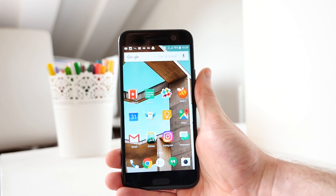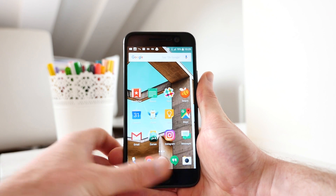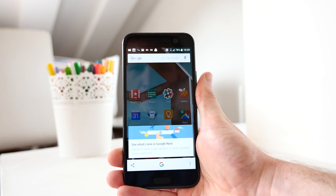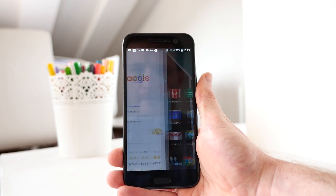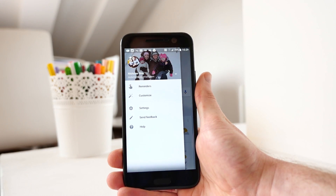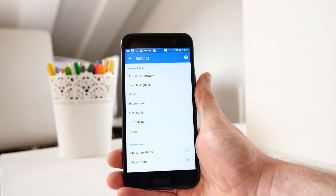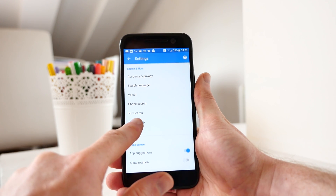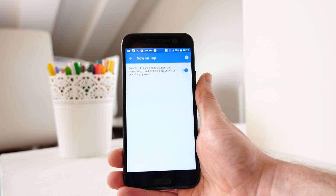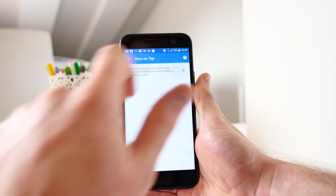Now on Tap can be extremely helpful, but there is a way to turn it off if all you want is your personalized Google Now cards. To do this, long press the home button on your phone, press the G logo at the bottom of the screen, then press the three lines at the top left corner to open up the menu. Press Settings, and then press Now on Tap.